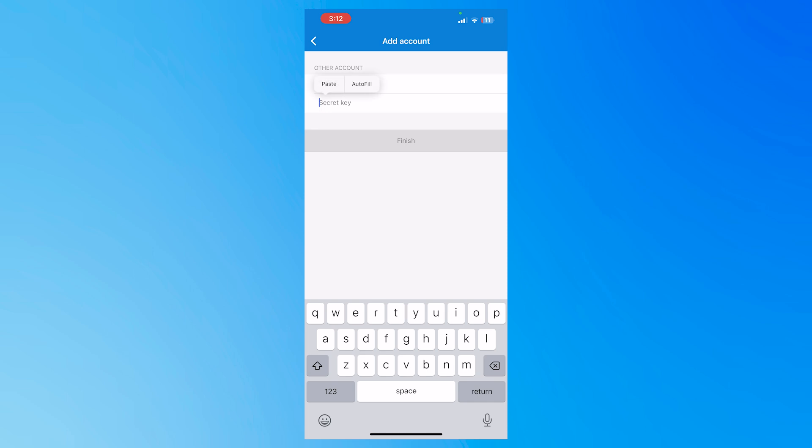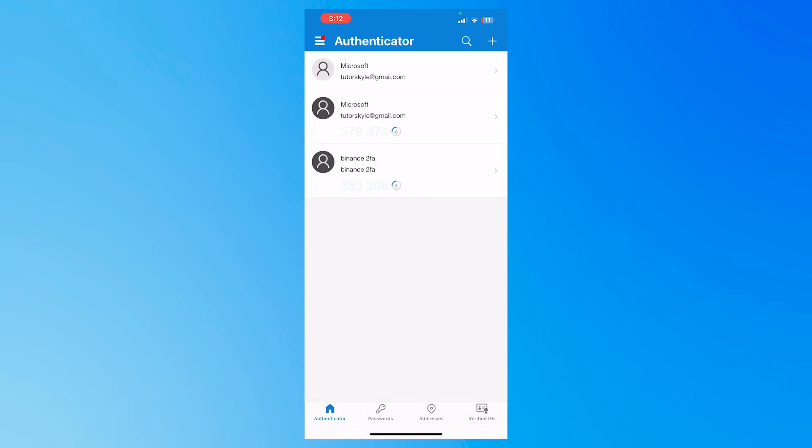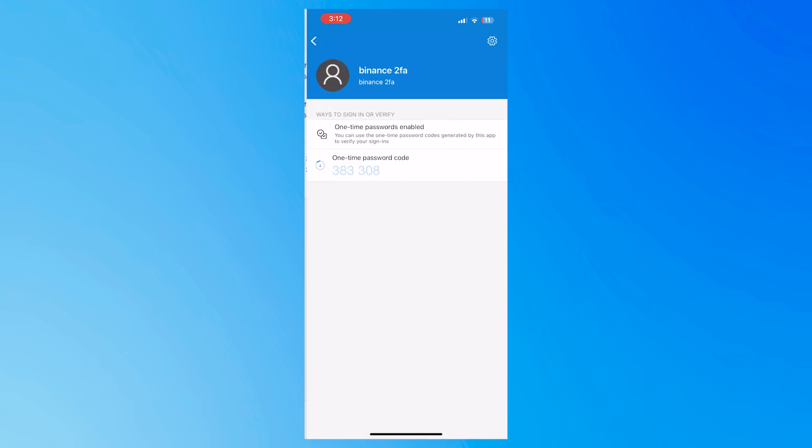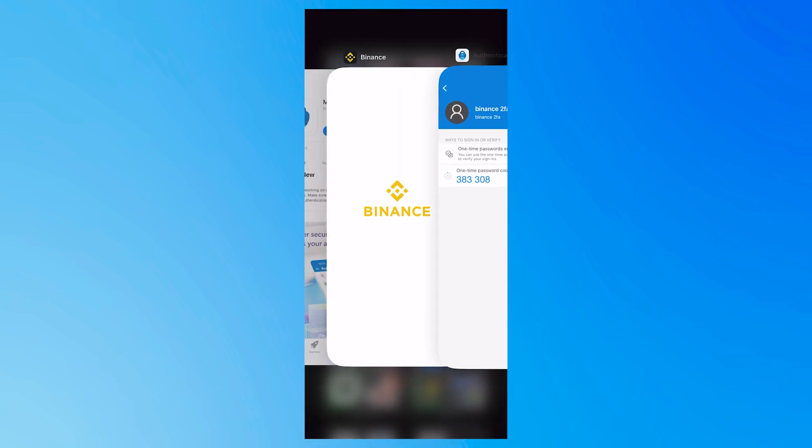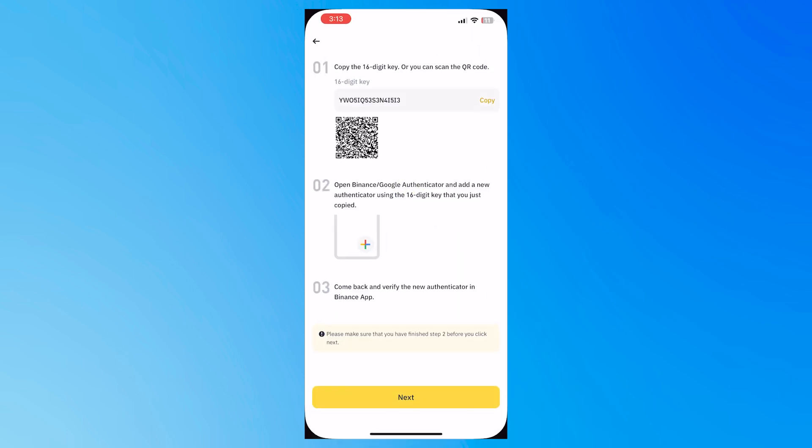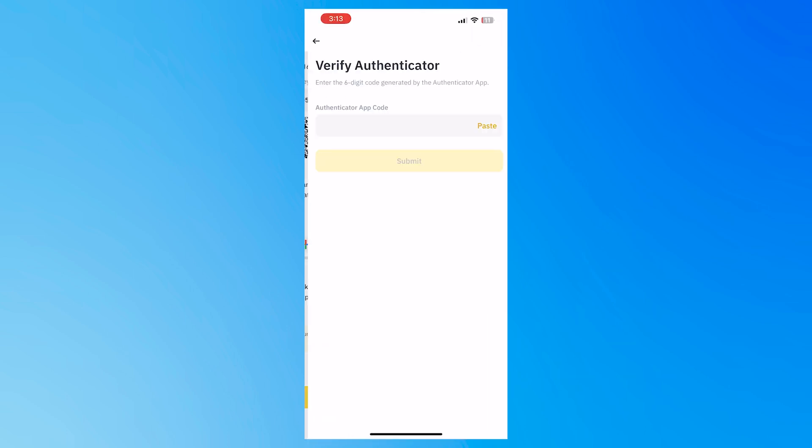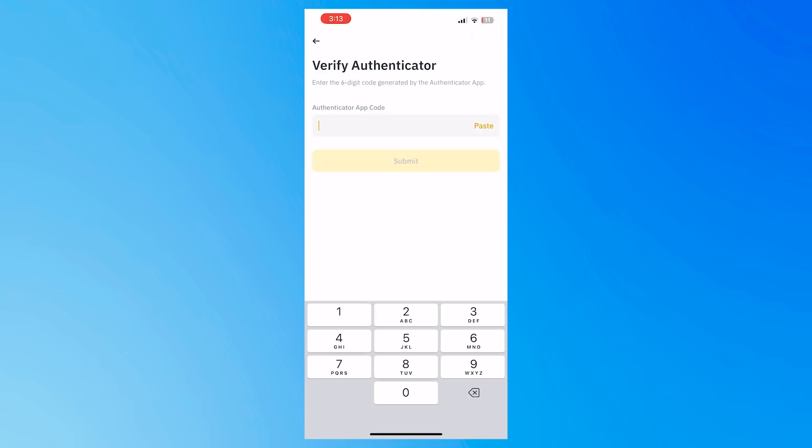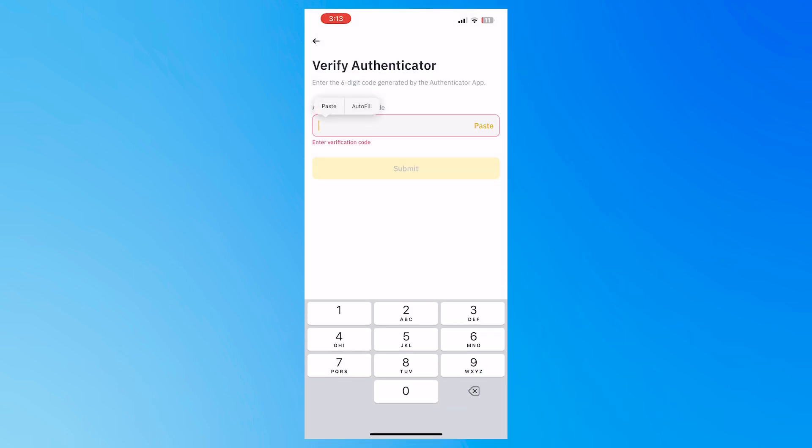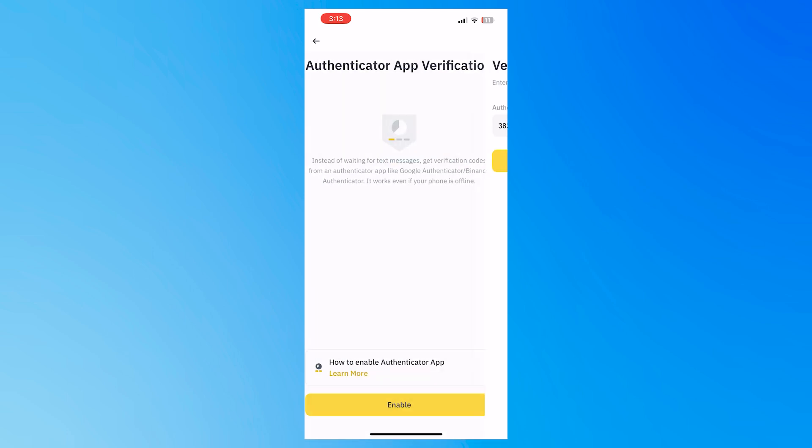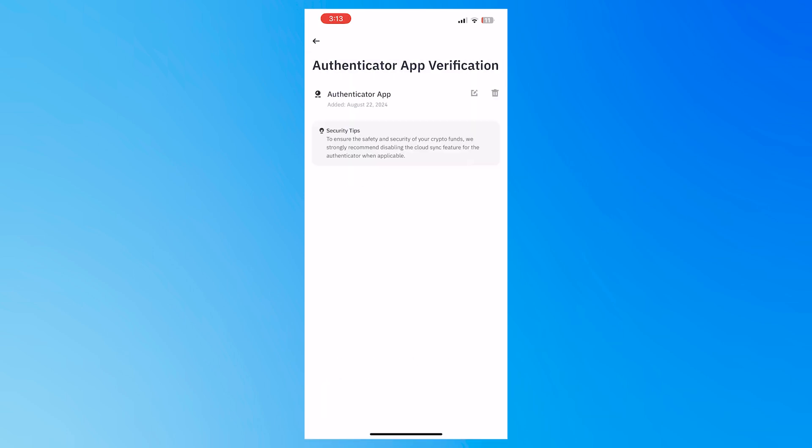And I'm going to name this account name. So I'm just going to go for Binance 2FA. And then once you're done, tap on finish. And then after that, it will now be listed right here. So you want to copy this one-time password code first for the first time. And then tap on next here. And then just paste it right there. And tap on submit. And then it should now work right here.